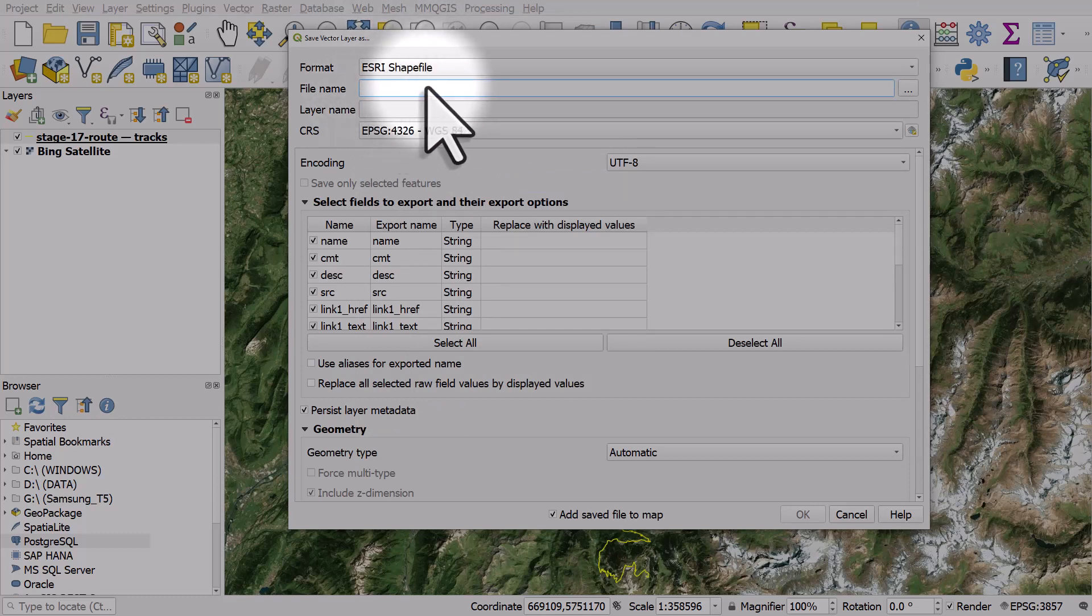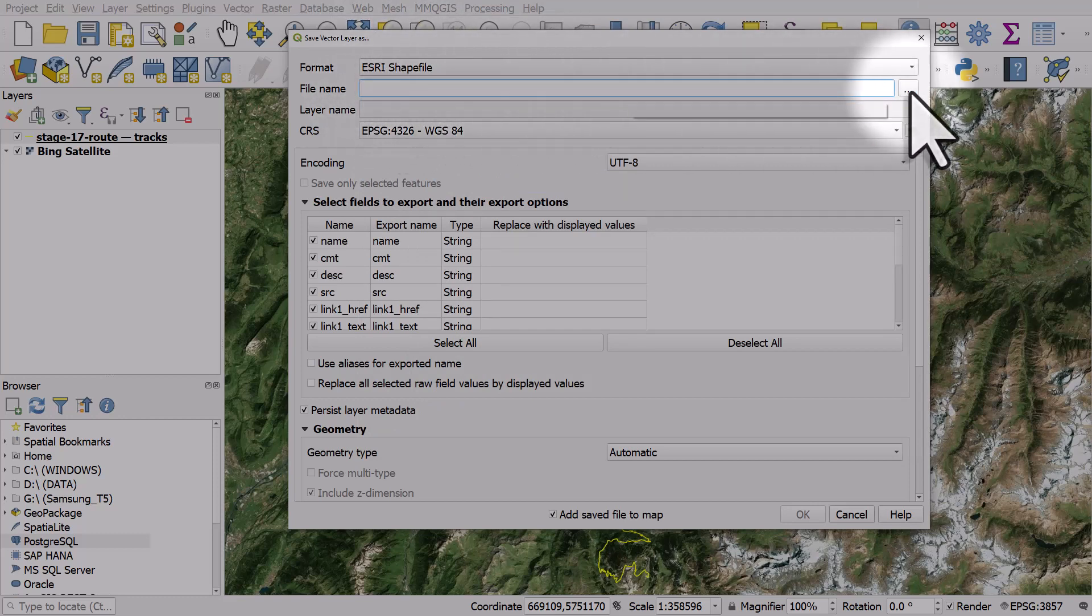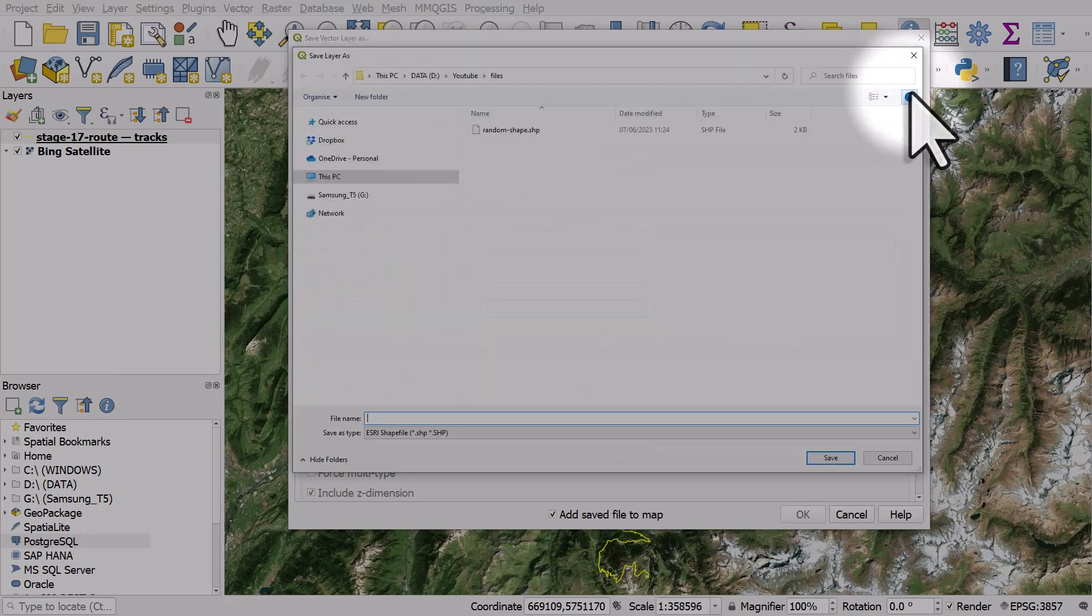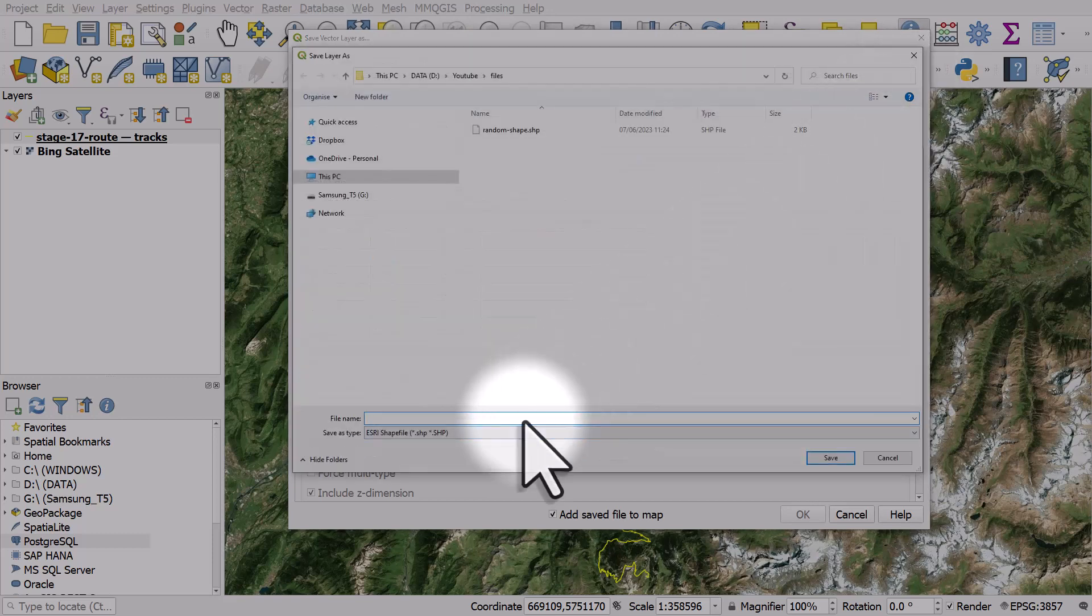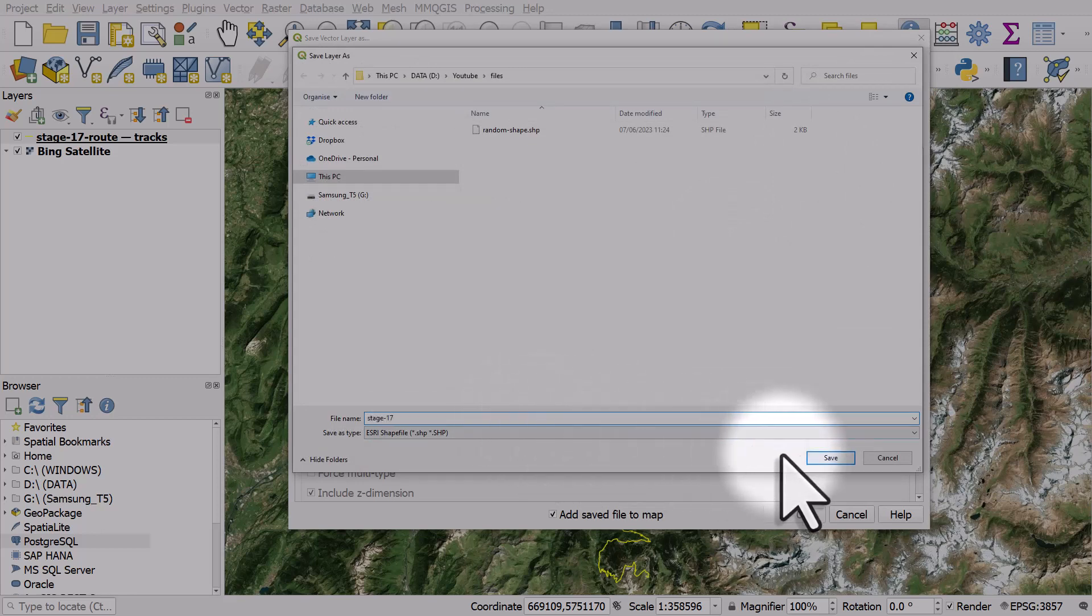Don't type directly into the filename box, but instead click the Browse button to choose where to save the file to on your computer. In this case I'll just call it Stage 17 and then I'll hit Save.